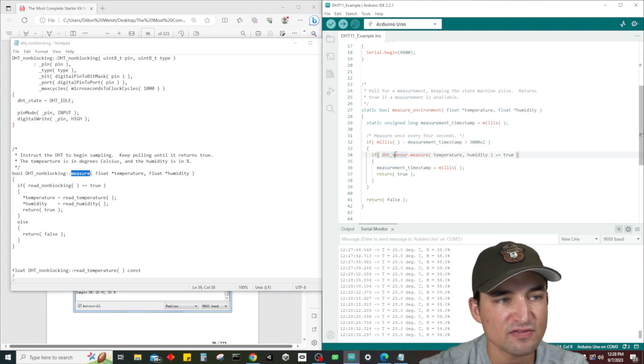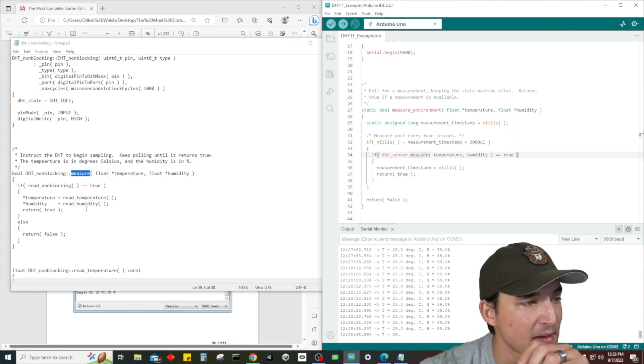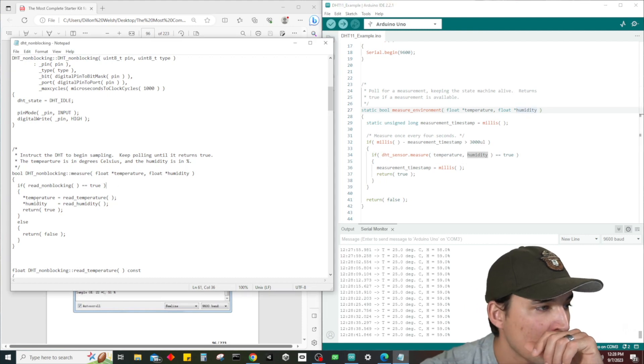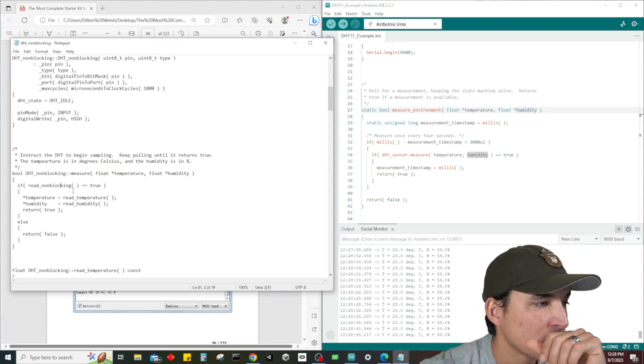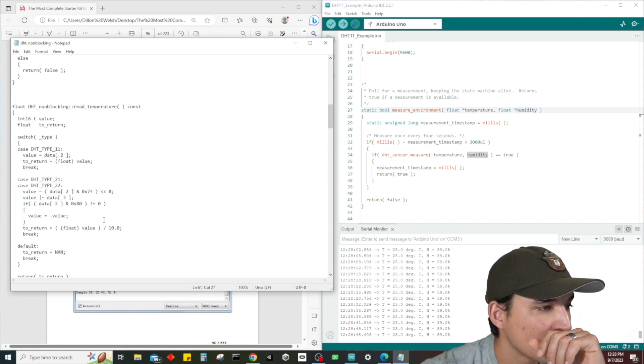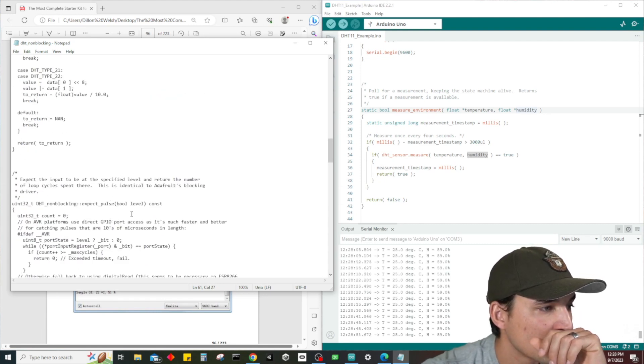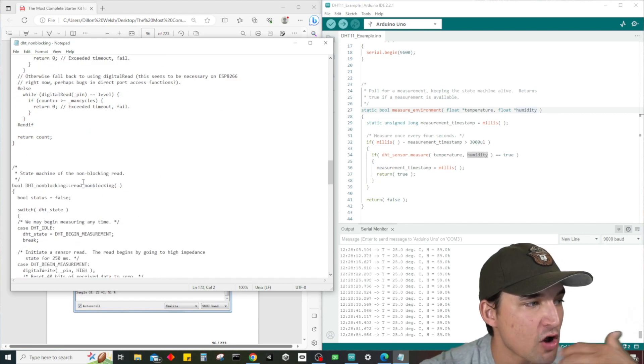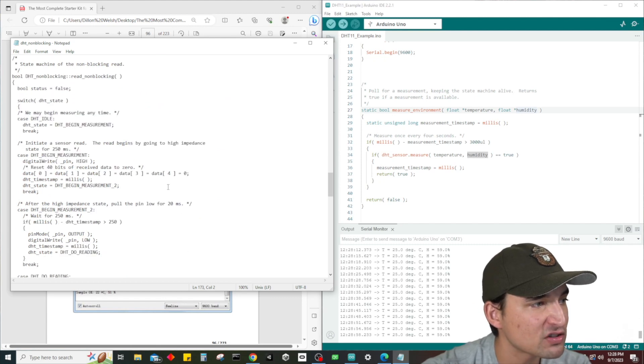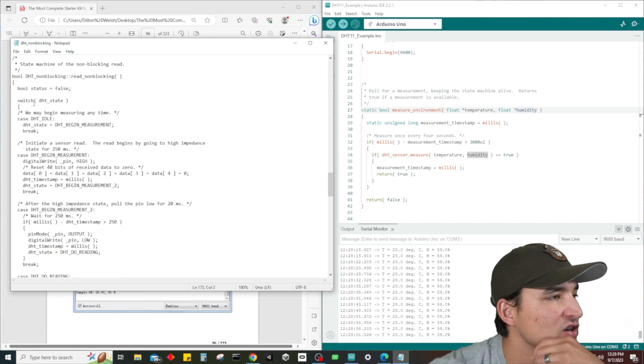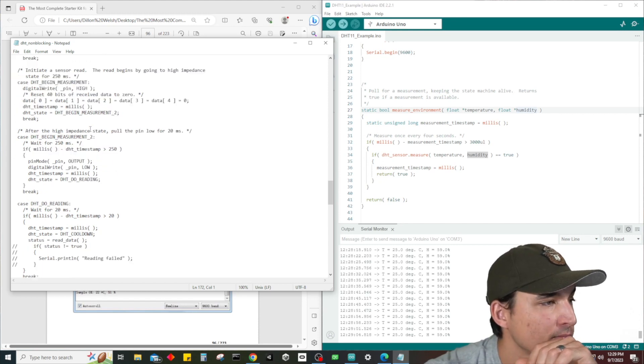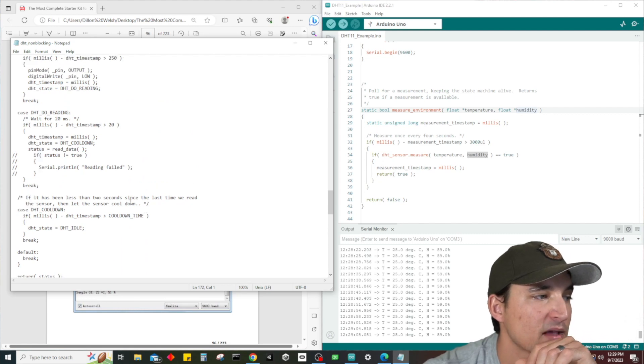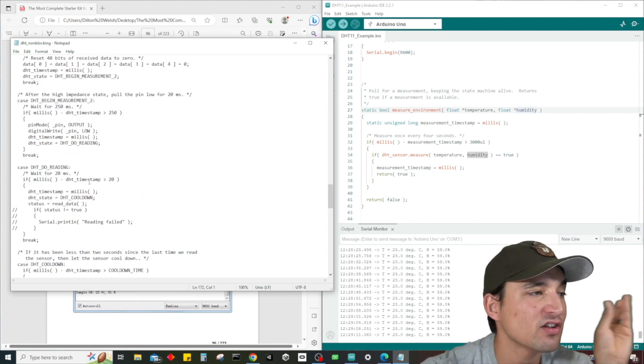So we're calling this method here, we're sending in temperature and humidity which are these two right here. Which is going to do what? It's going to read non-blocking. Let's read non-blocking right here. So literally this method is calling another method of this class, and what this is going to do is it's going to return true or false based on all this code here.